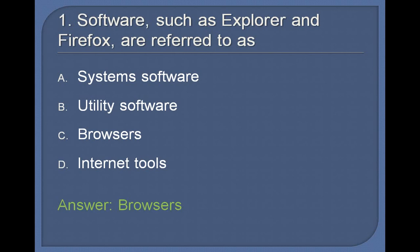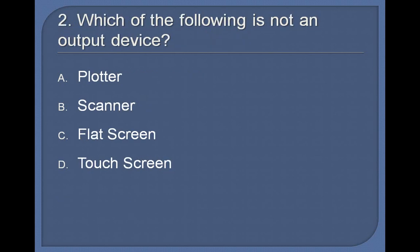2. Which of the following is not an output device? Plotter, Scanner, Flat Screen, Touch Screen. Answer: Scanner.